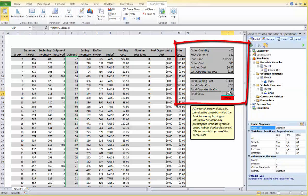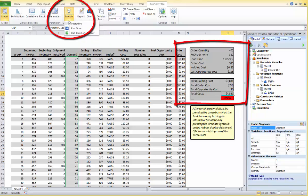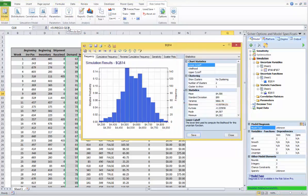Now let's run one simulation by clicking on Simulate, Run Once. This frequency chart shows the range of possible outcomes for our total cost.